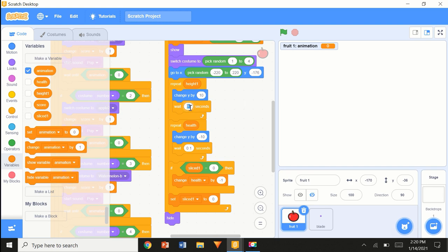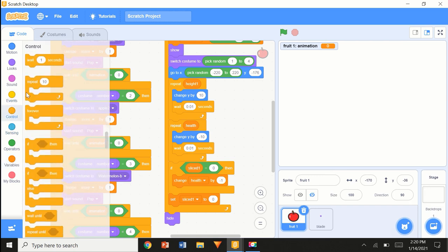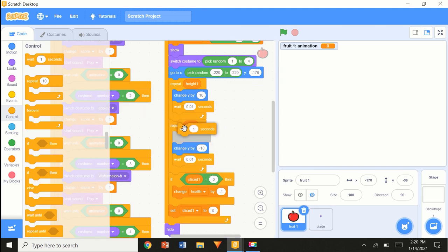Now I can really decide what's going on. Put this all to 0.01, and we're going to add another 0.2 seconds in between the repeats — just give the player a bit of slack.